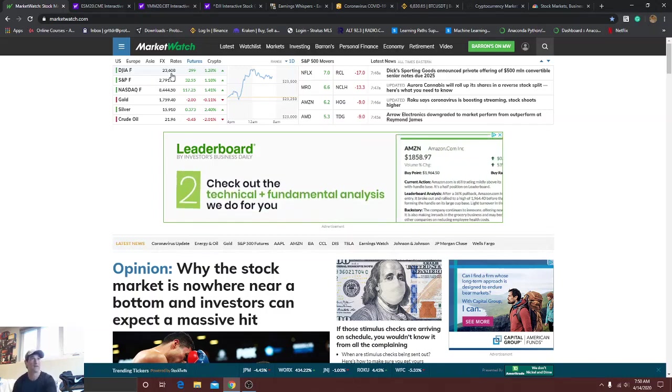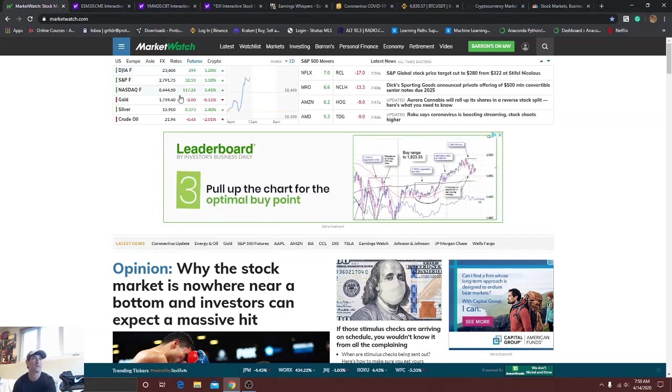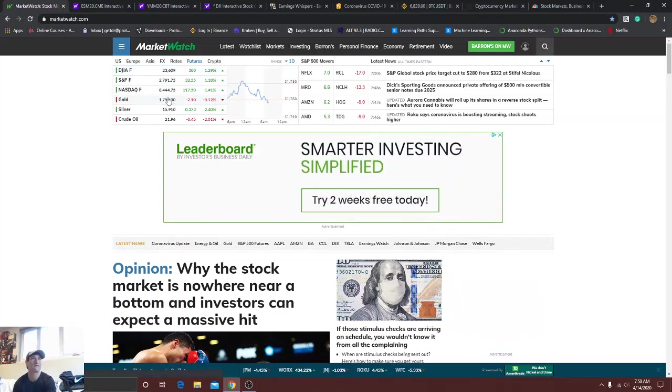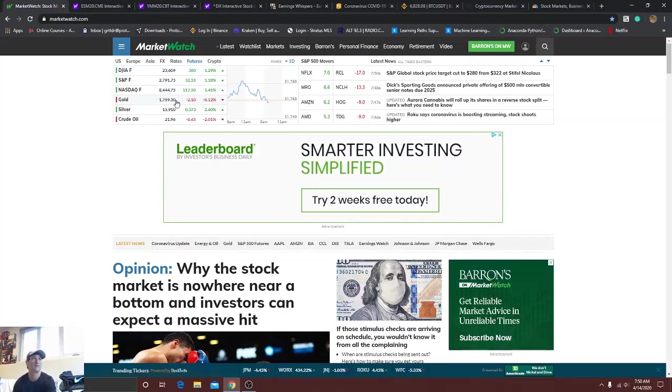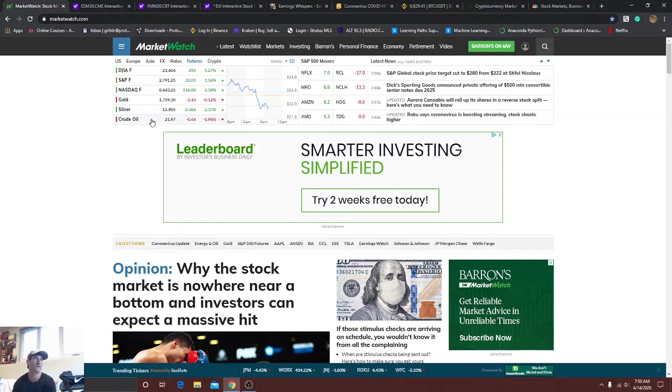Today we got the futures up about 300 points, S&P looking good. Gold, whatever, might make that run for 1,800. We'll see what happens. Silver, okay, the same thing. Crude - that's where I think you have better returns in general because that's what makes the world go around.